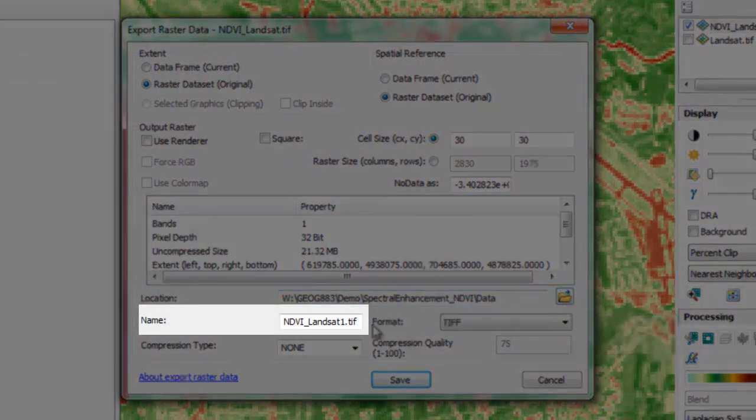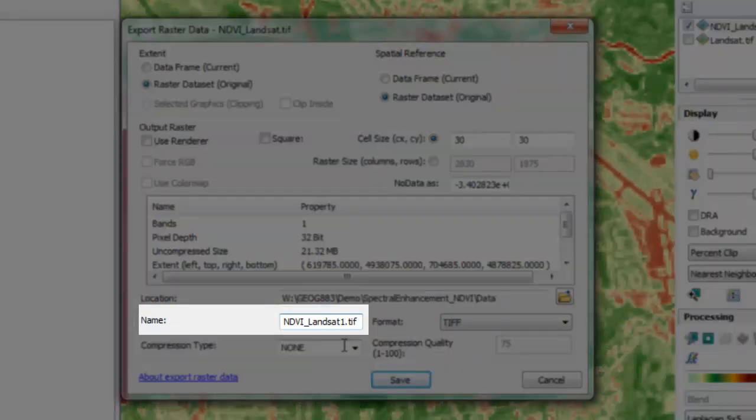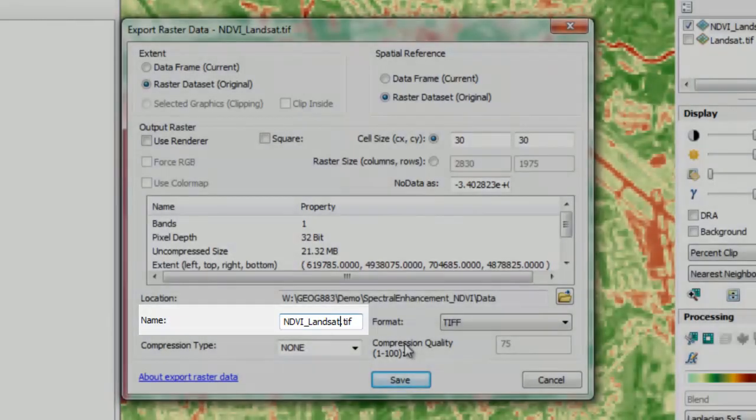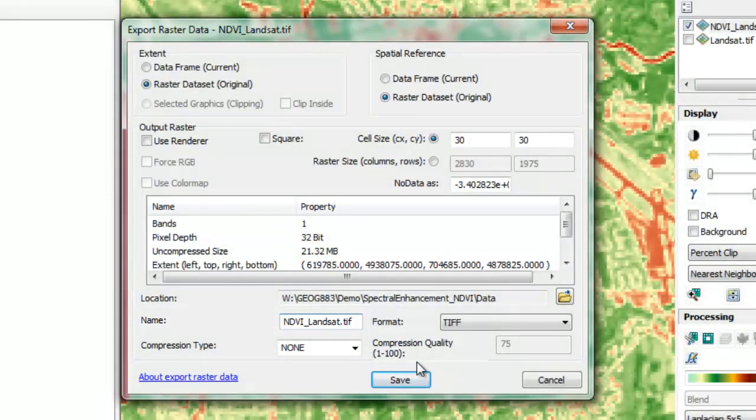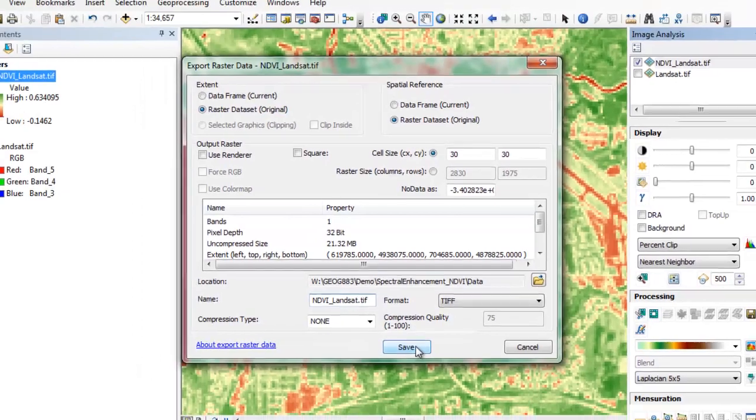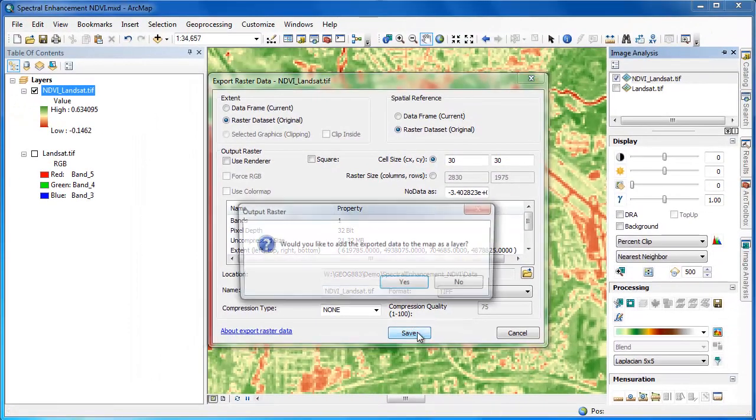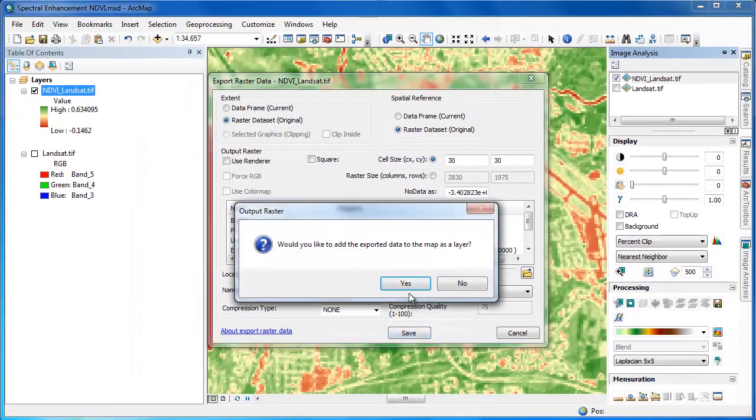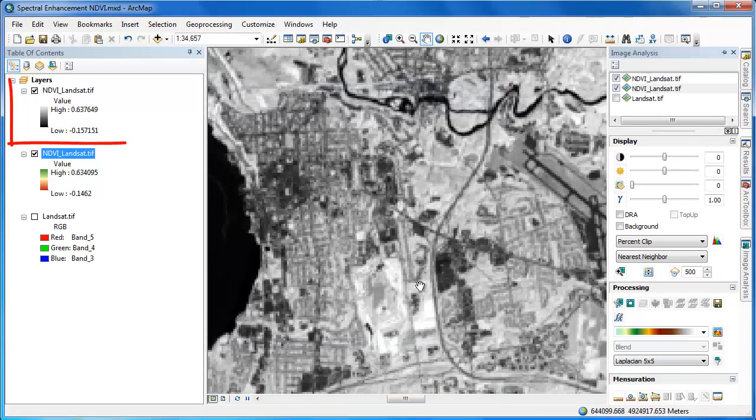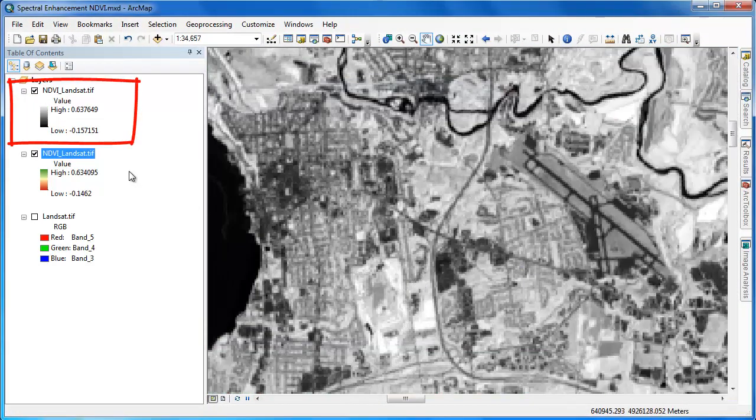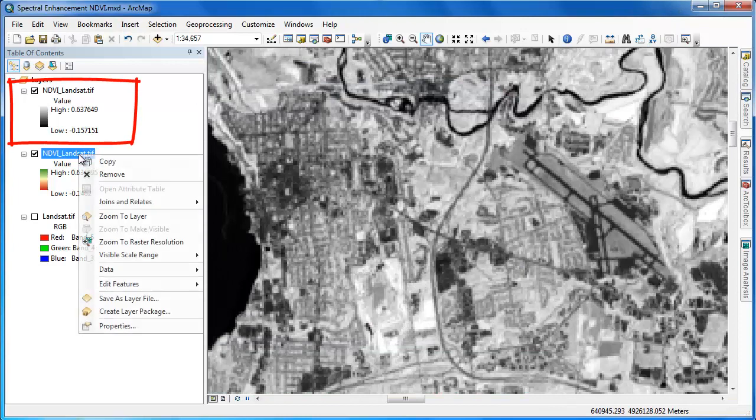After we've reset the location, we'll go through and give it a file name. In this particular case, I've used the .tif extension to export the raster as a geotiff. Once we're set, we'll click save and a new raster layer is produced, which we're adding to our ArcMap document.